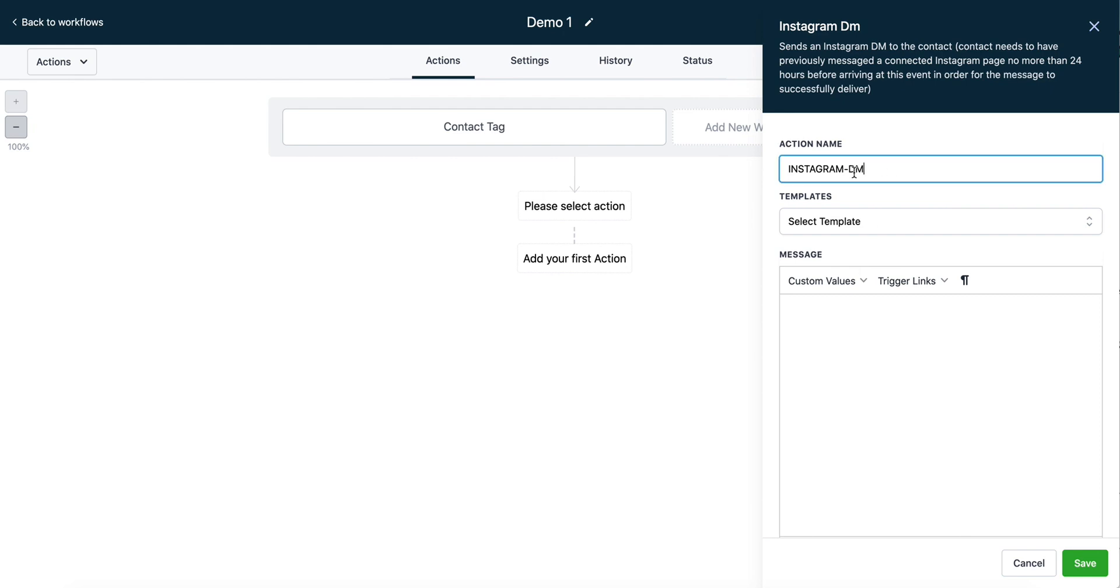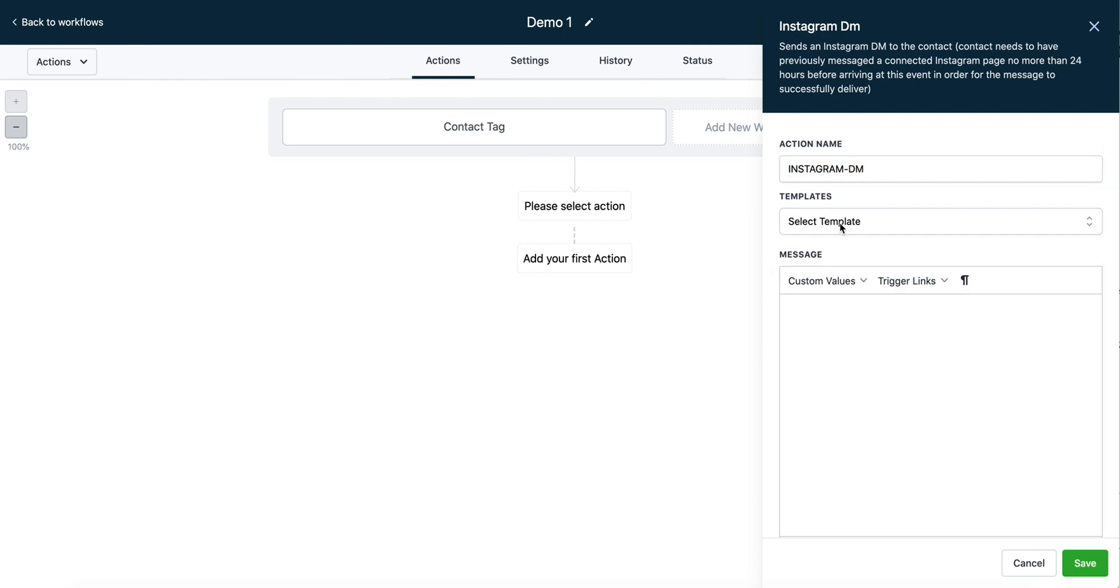You can update the name of the action here if you'd like. That will be the name within the workflow for your internal use, so you can easily identify what the action is. You can choose from a template if you have preselected templates, and then you can type out a message here, whatever you'd like that message to say.